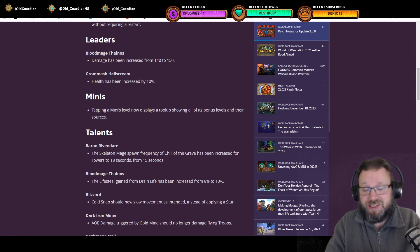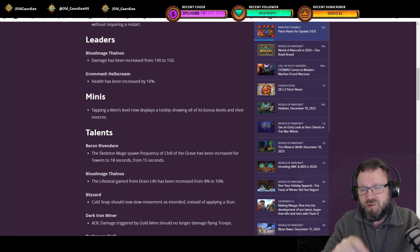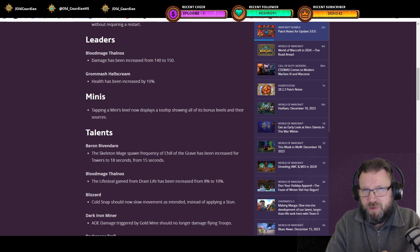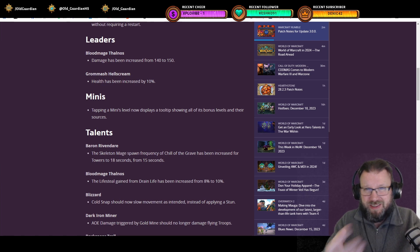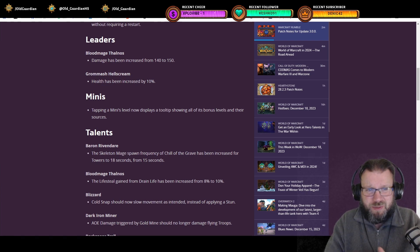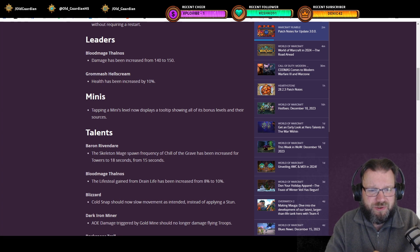Now there's also Minis. Tapping on Minis level now displays a tooltip showing all of its bonus levels and their sources. That has caused a lot of confusion on where are all these levels coming from. Now going to be a little bit easier to see.